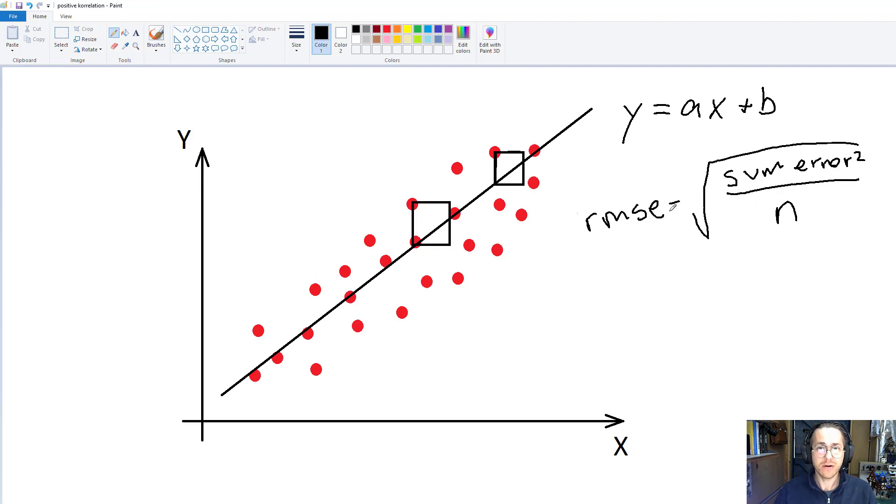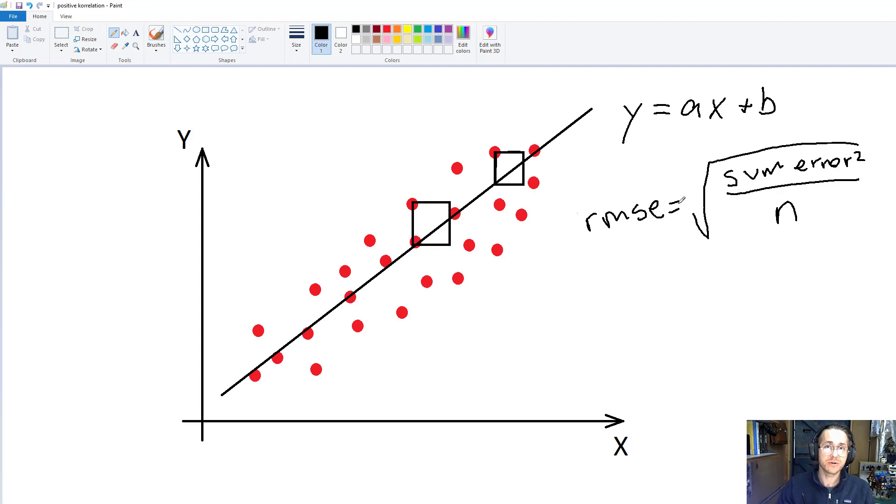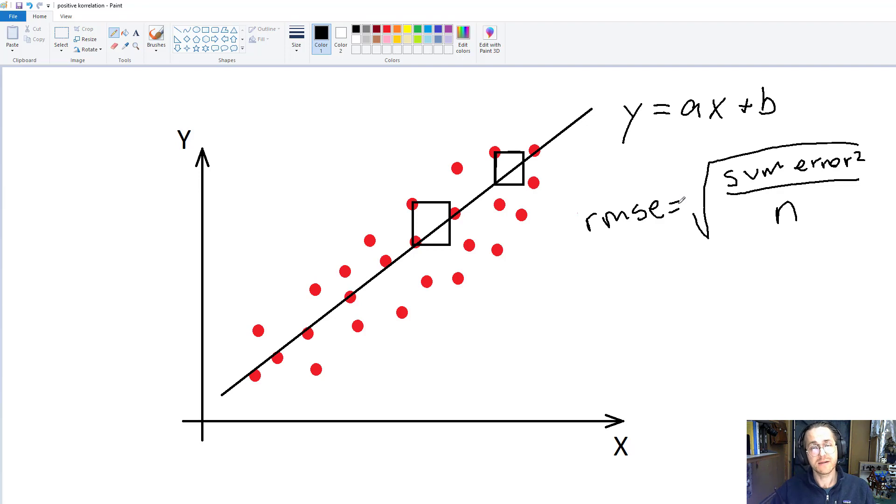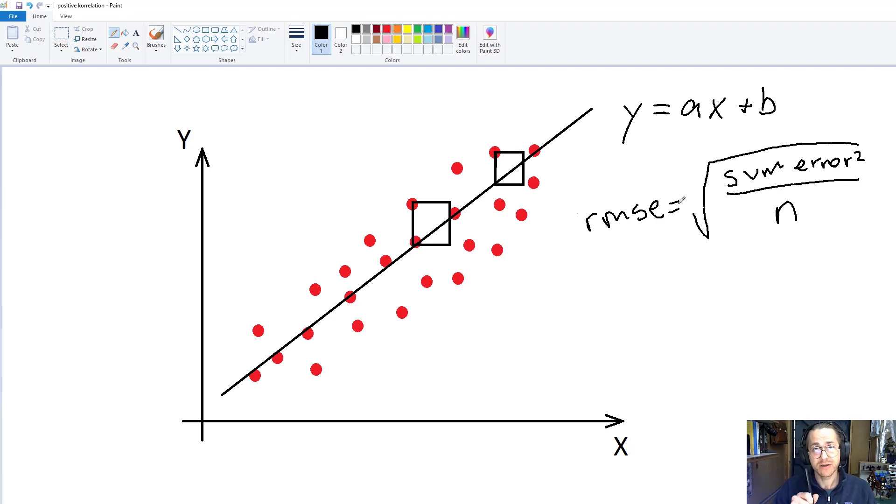And RMSE is just a really good number because whatever we're trying to explain, the RMSE will tell us how wrong we will be on average. Now let's try and apply this to some data.